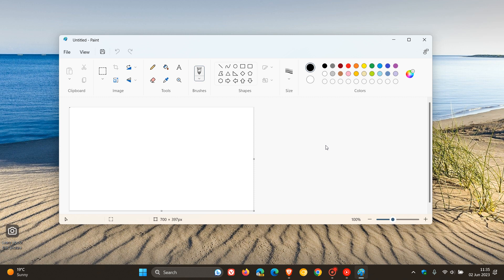So Microsoft is finally bringing a dark mode to the legacy Paint app. The Paint app, as many of you would know, has basically been around in Windows since the beginning of Windows itself.